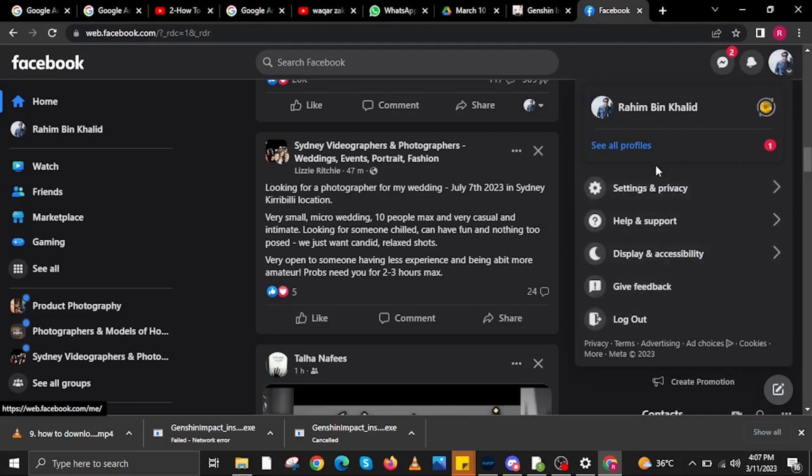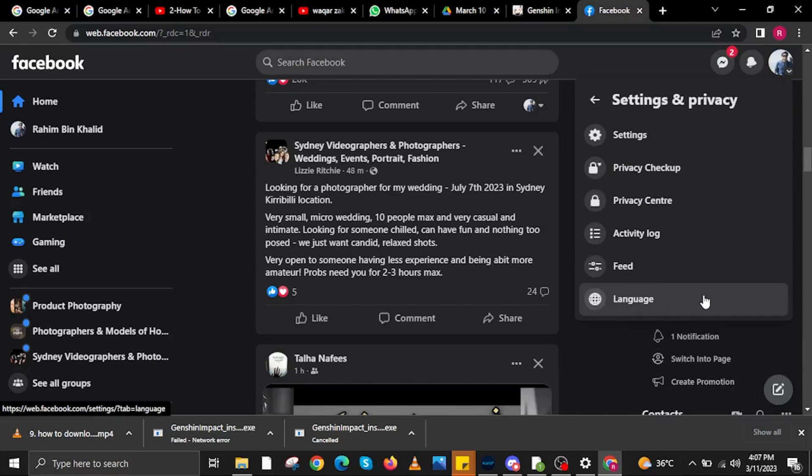Then in here, click on Settings & Privacy. Then tap on Language, the one with the globe icon.